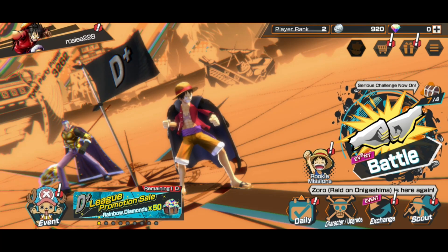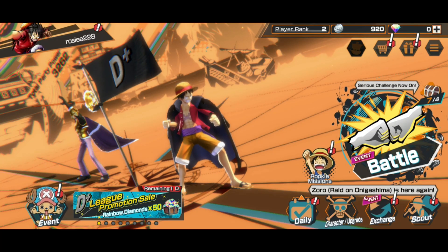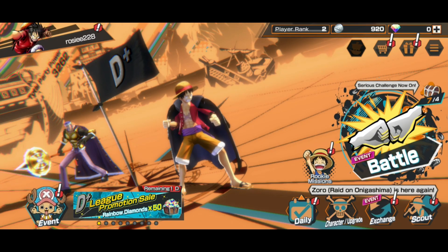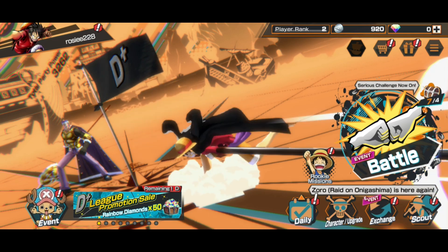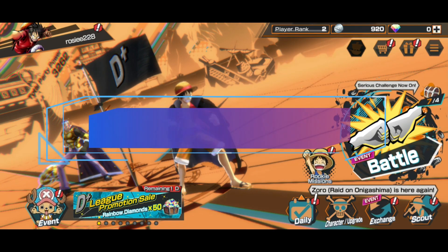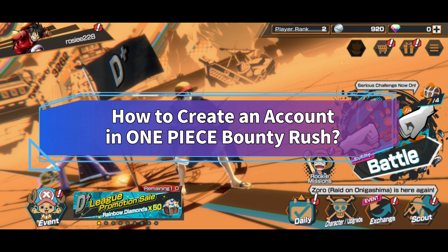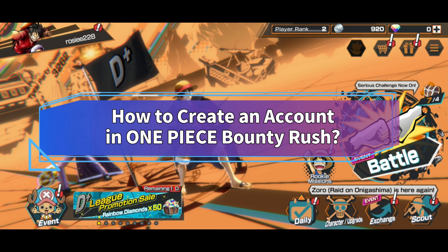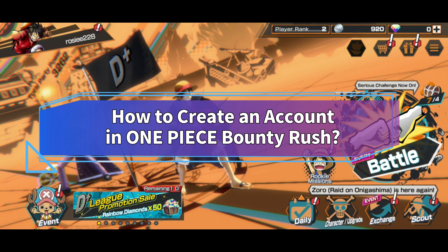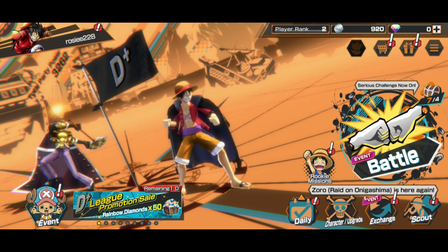Want to create an account in One Piece Bounty Rush but don't know how? Hi everyone, welcome back to Make Gaming Easy. In this video, I'll show you some quick and easy steps on how to create an account in One Piece Bounty Rush. So without any further ado, let's get started.